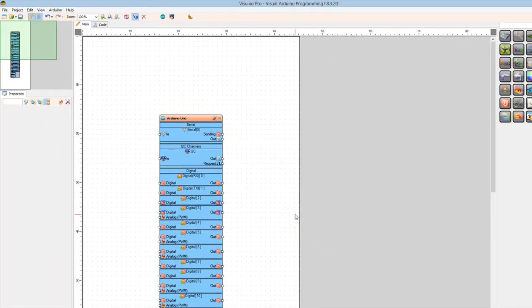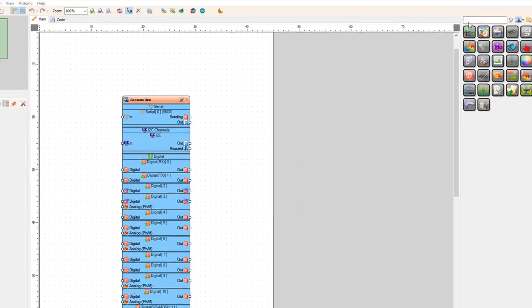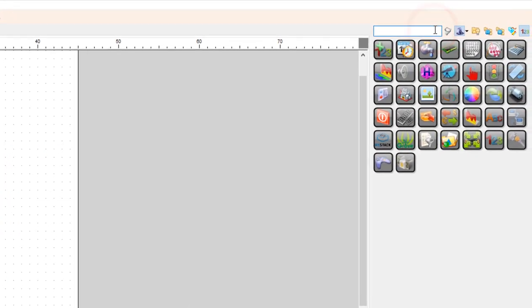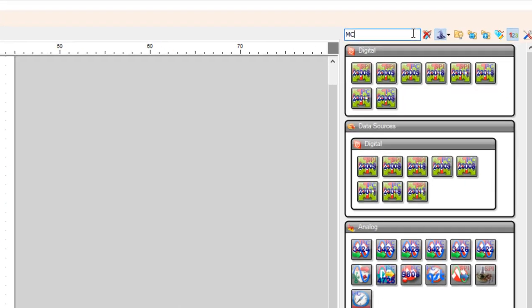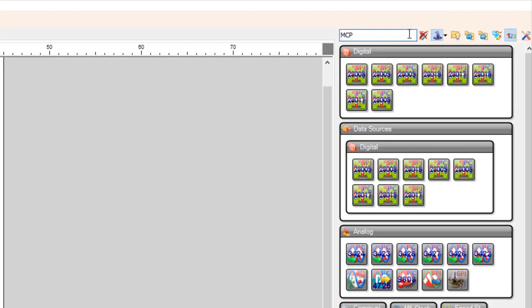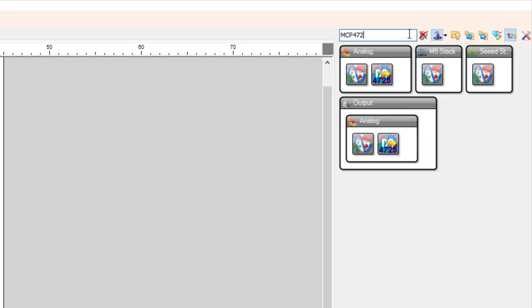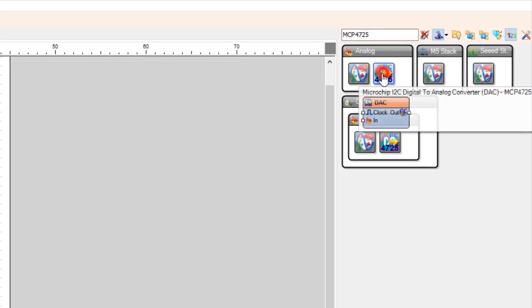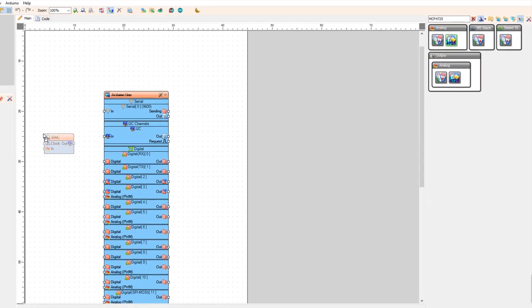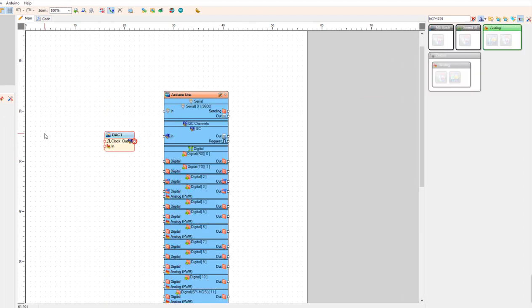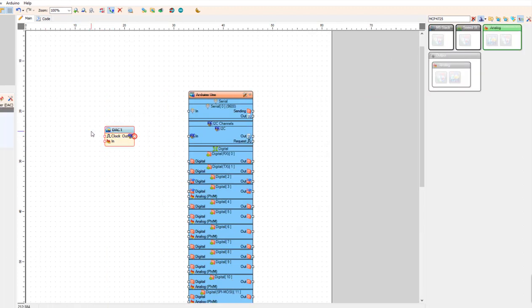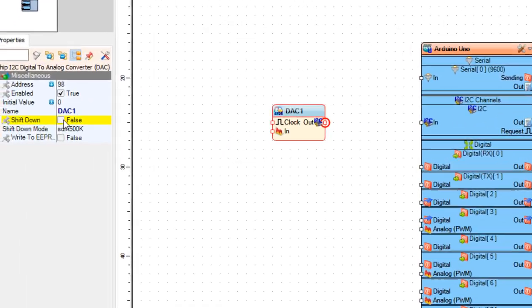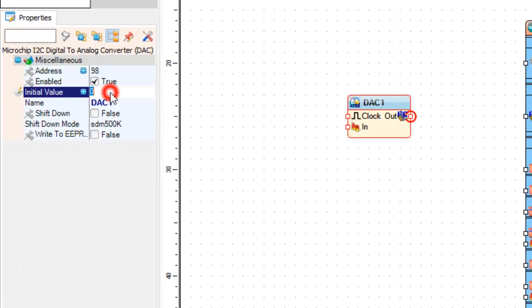Now let's add MCP4725 module component. In the properties window you can set the initial value. By default it is 0.